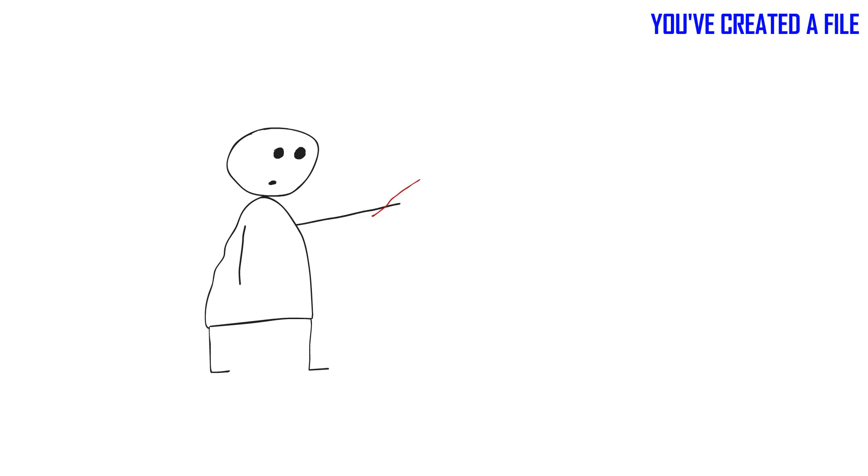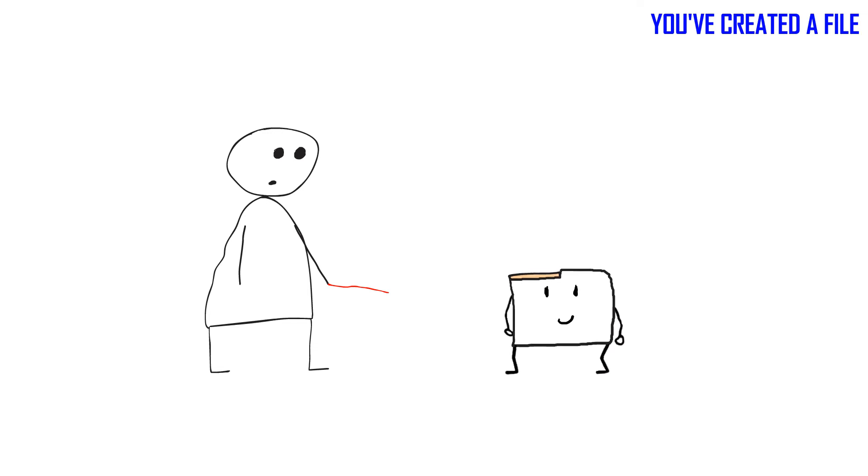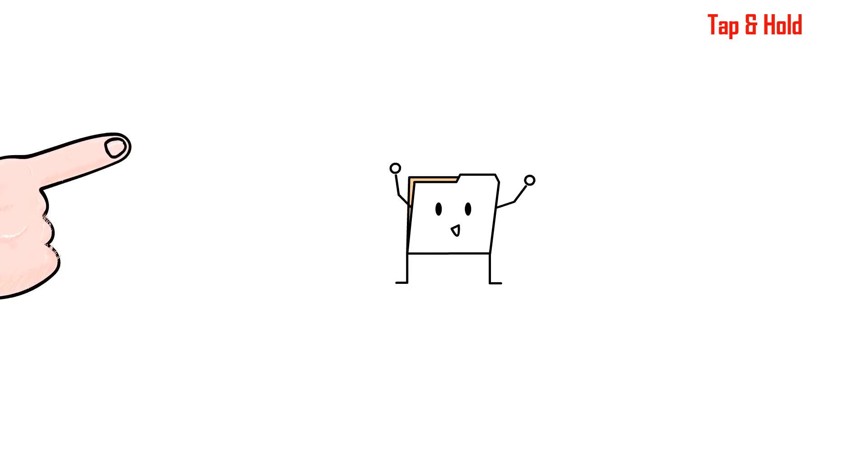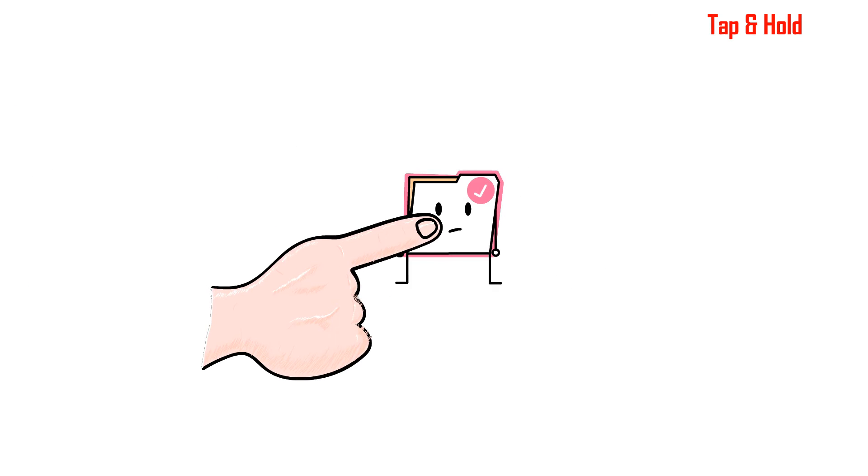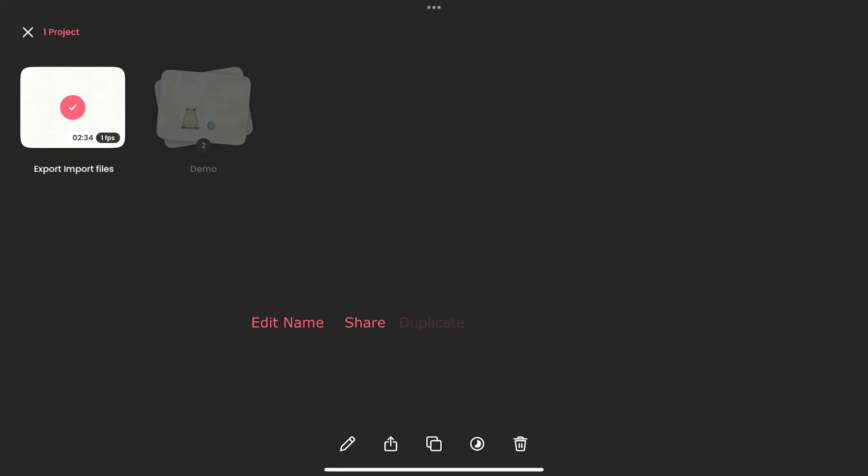Exporting a file is simple. Let's pretend you have created an animation file. To export it, you'll have to tap and hold the icon for a few seconds, then you'll see a few options appear at the bottom of the screen.